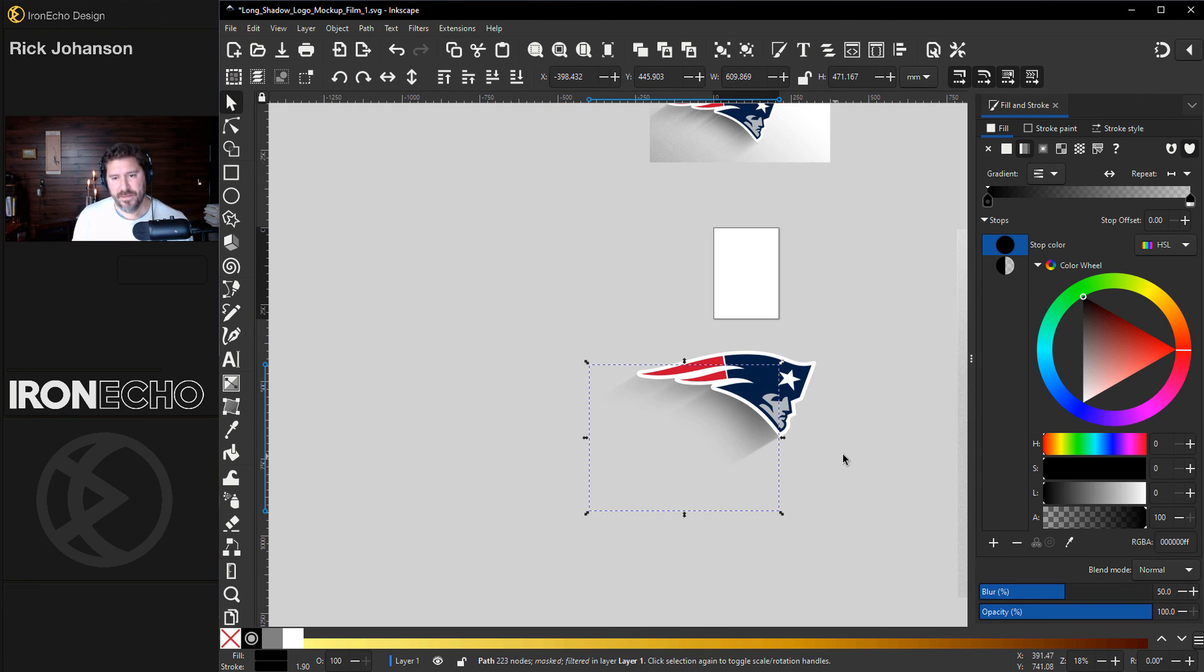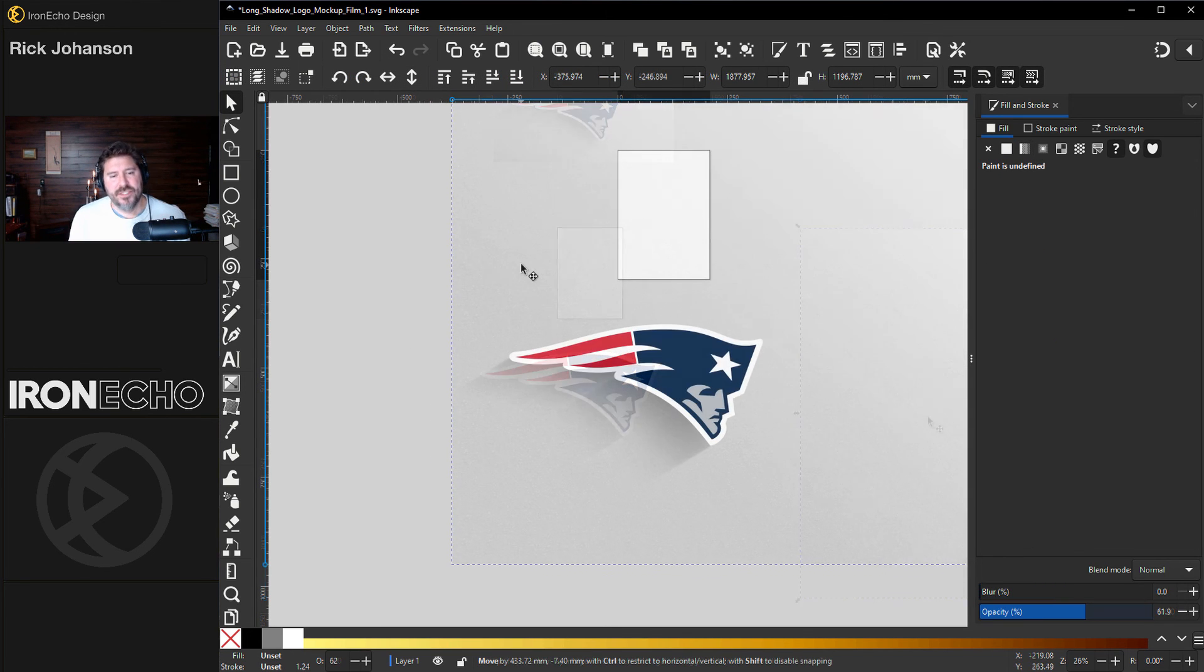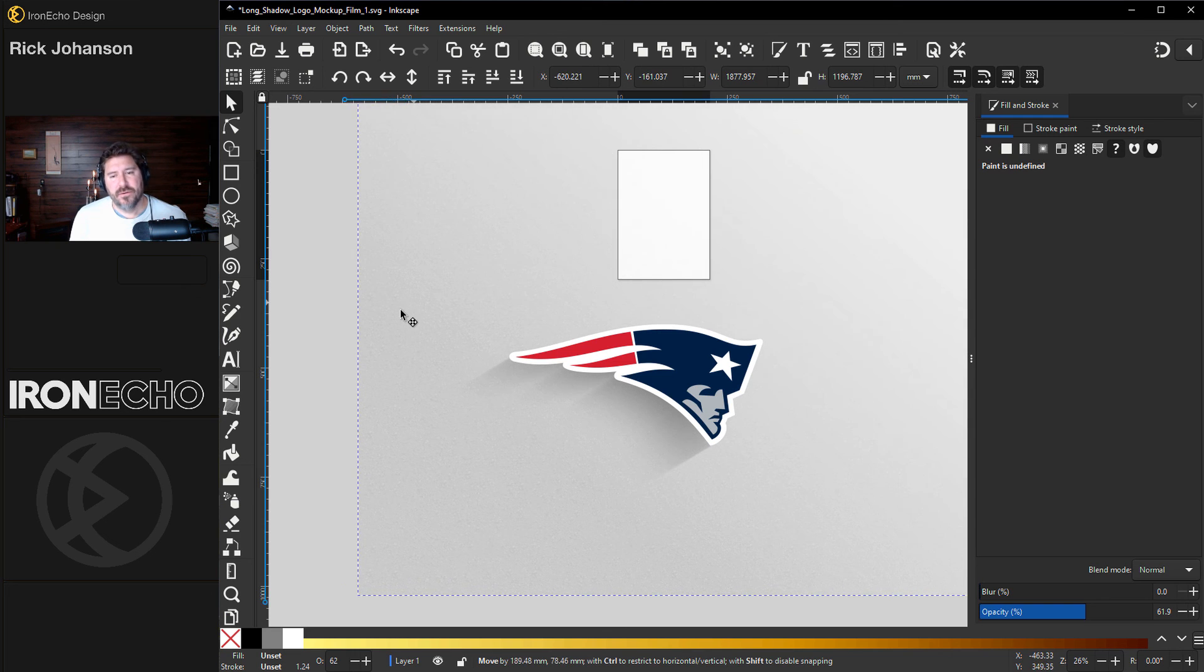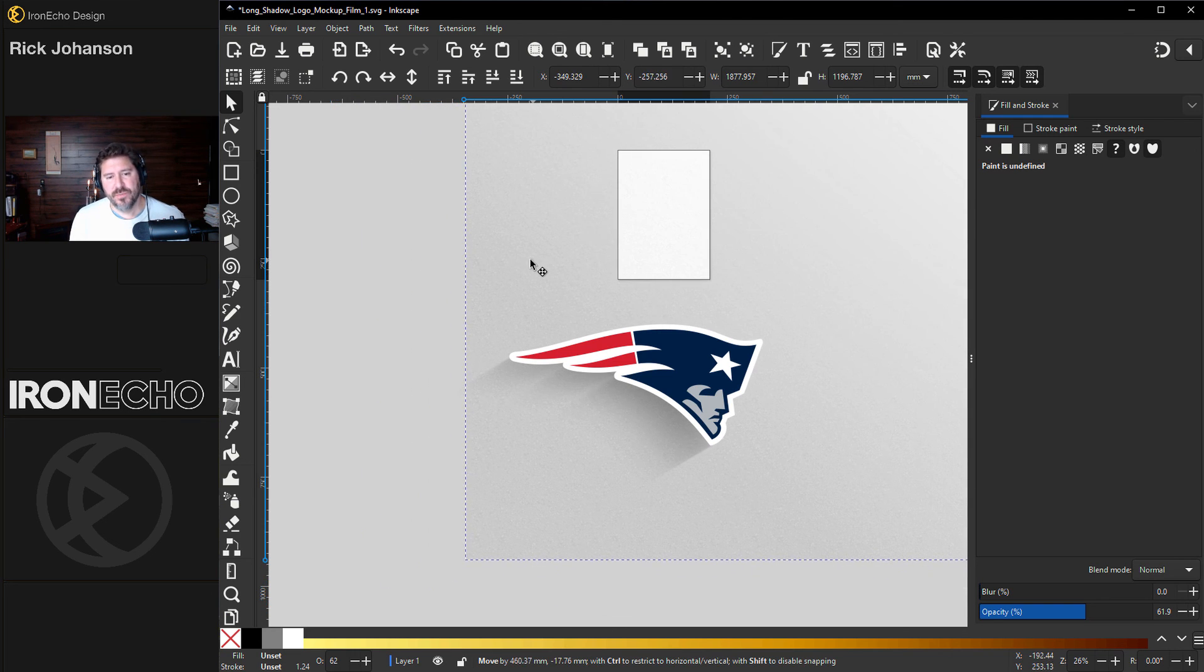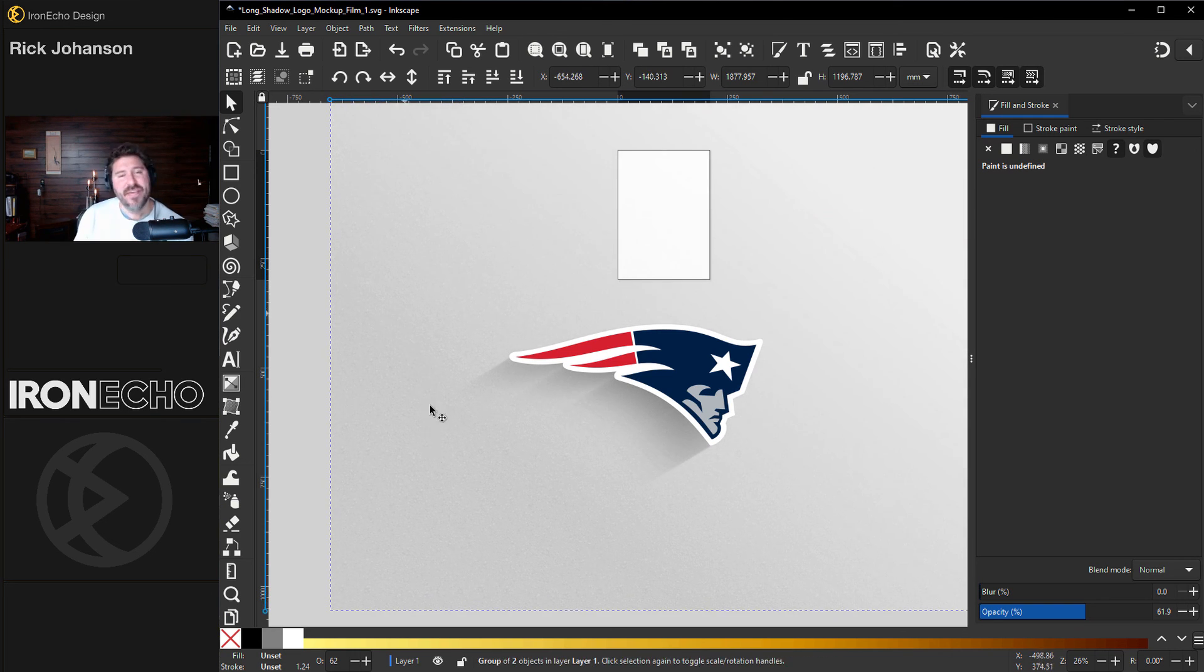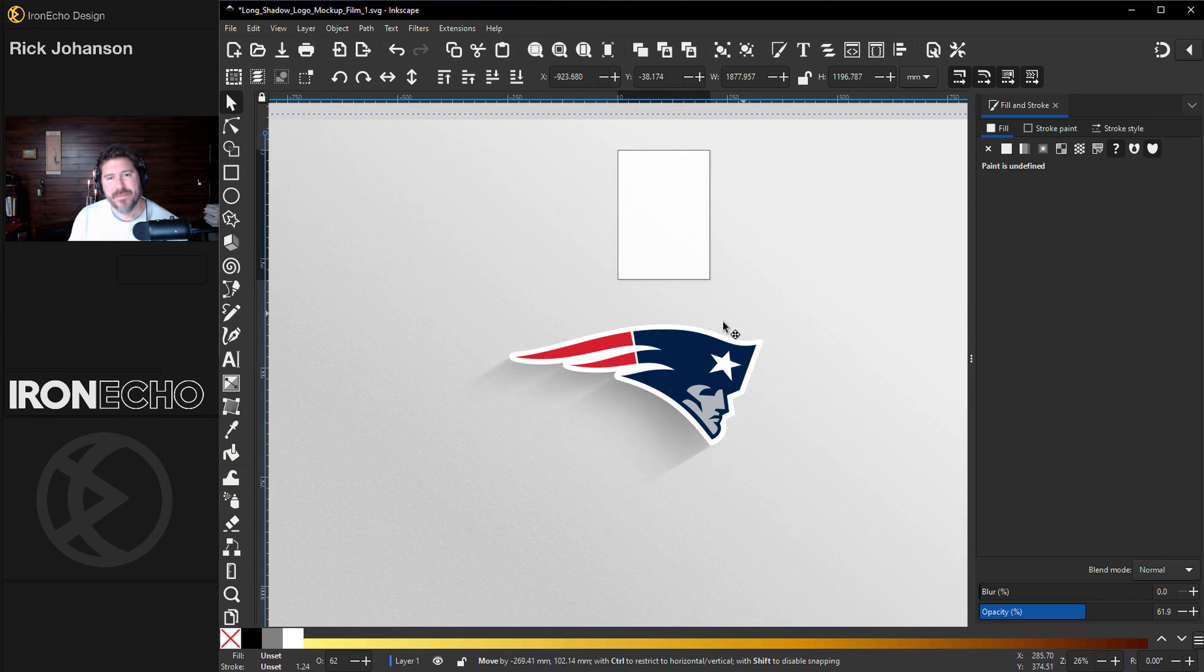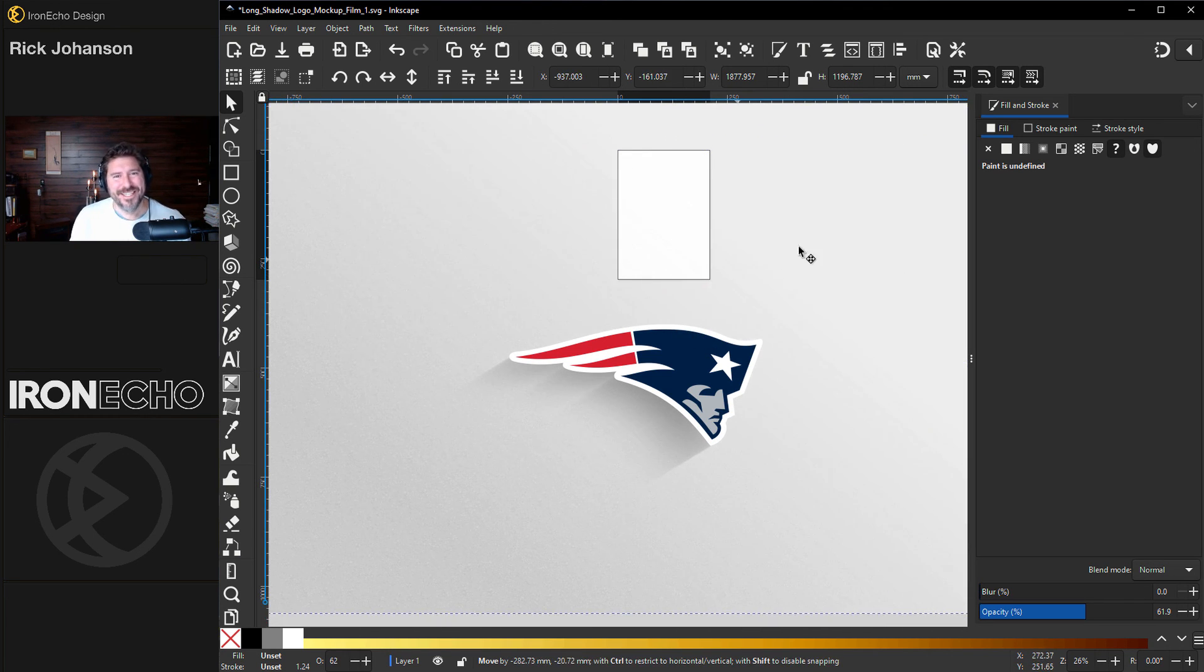Let's put a white background behind it. This is just a plain background with a very subtle gray to white. You just move it around and see what looks best. If you have questions or want to see something done in Inkscape, let me know in the comments below. All right. See you next time.